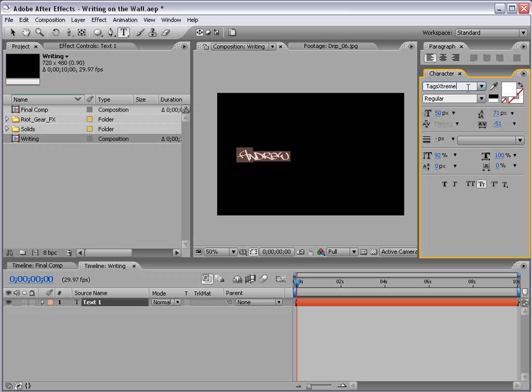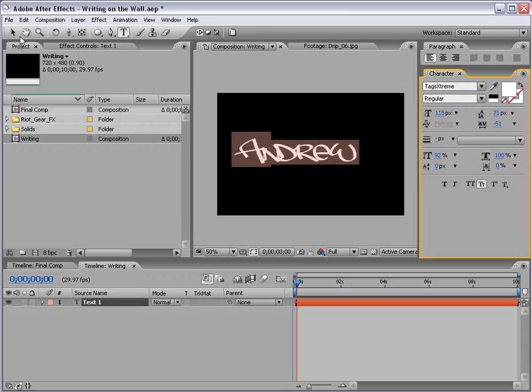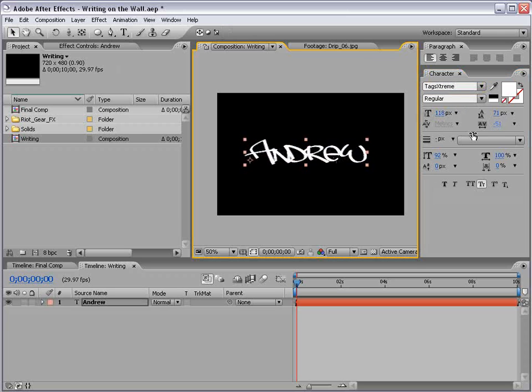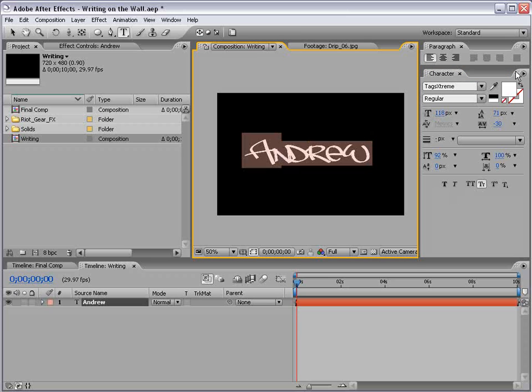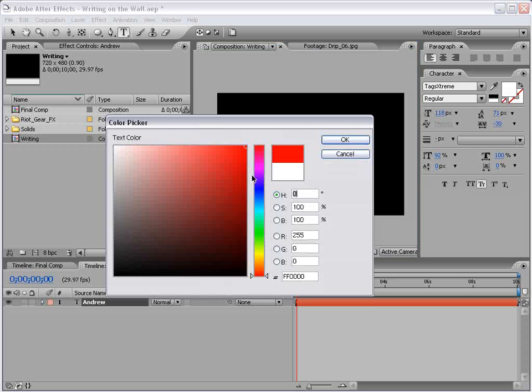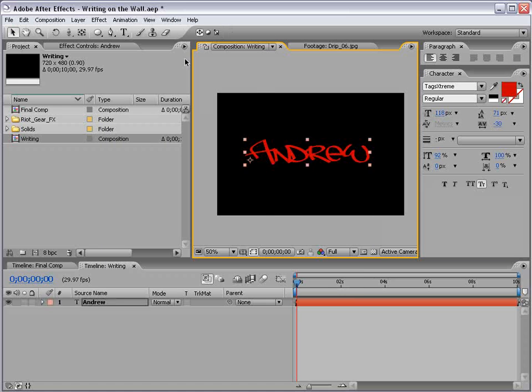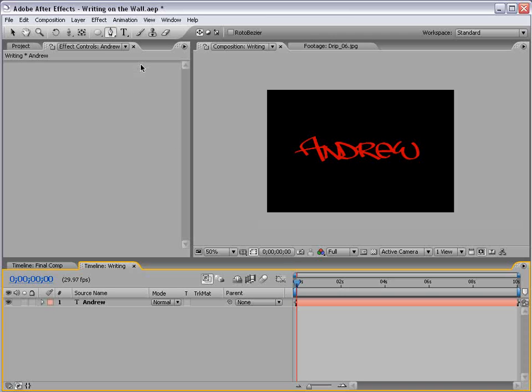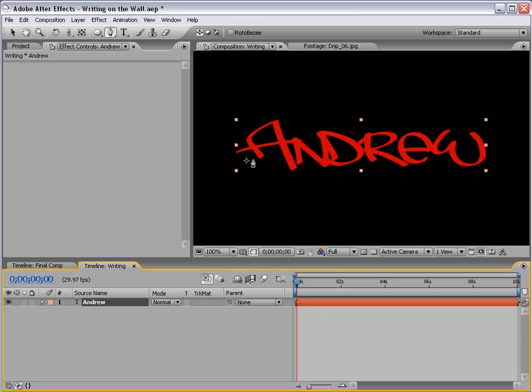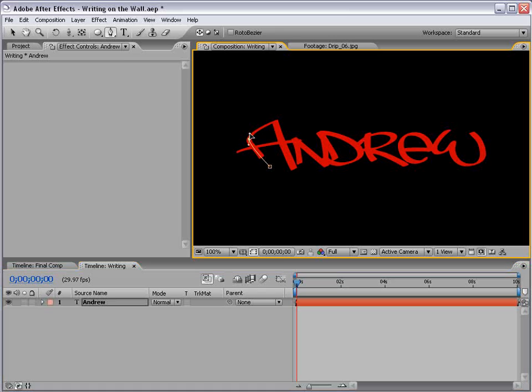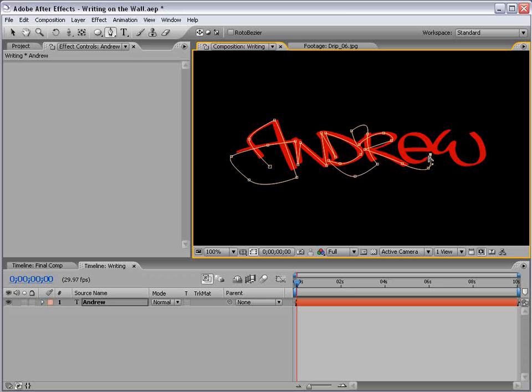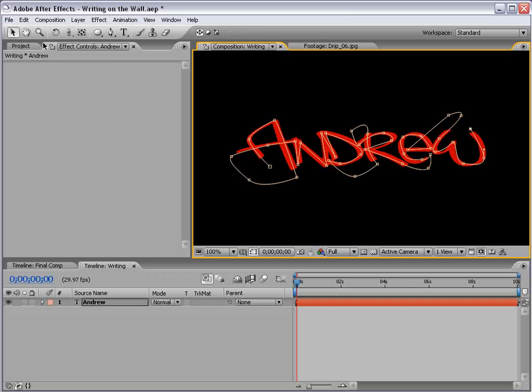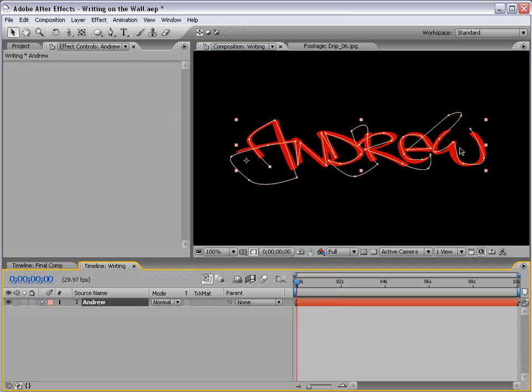And I found this great font called Taggers Extreme, and I'm sure you can find it online somewhere, possibly. And we'll just enlarge it, and these settings work pretty well. Take a note. Now, I'm going to make the text red, but you can make it whatever color you want. Okay, what you want to do is take the Pen tool, and with the layer selected, just draw around the text. And just kind of figure a way to cover it all up. Like, for the N, you can go down, and then back up, up, down for the D.